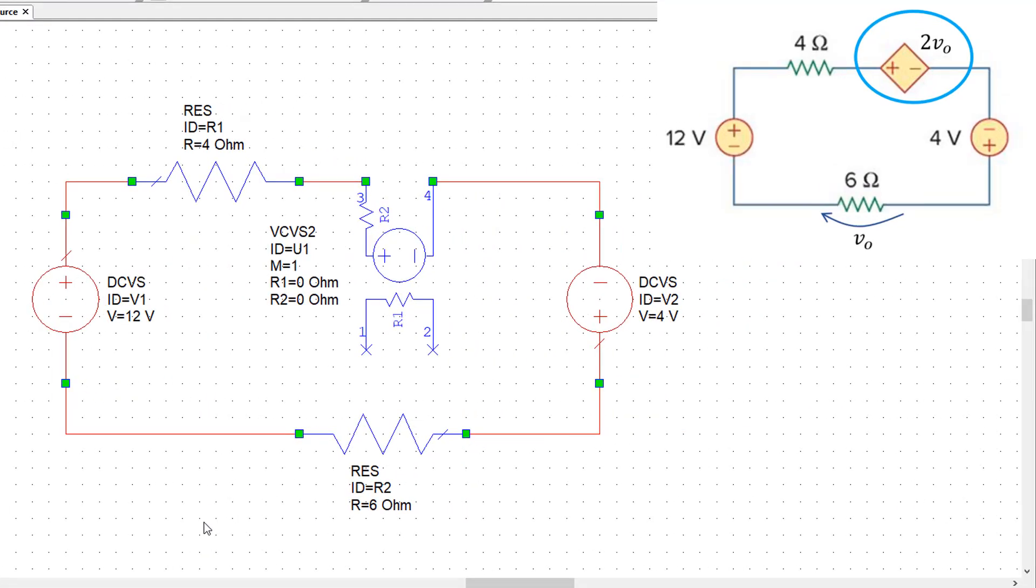Okay, so now we've connected up our circuit including the voltage controlled voltage source. Now there are two things that we have to set up. Firstly, we have to measure the control voltage, which in this case is V0.